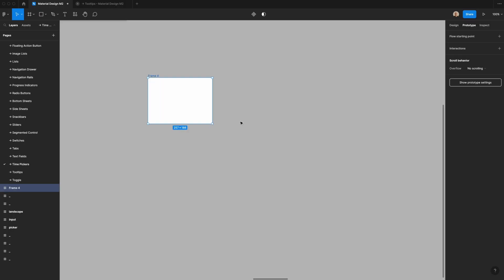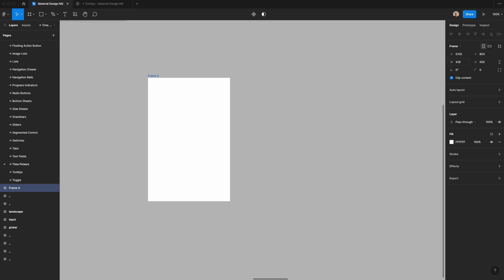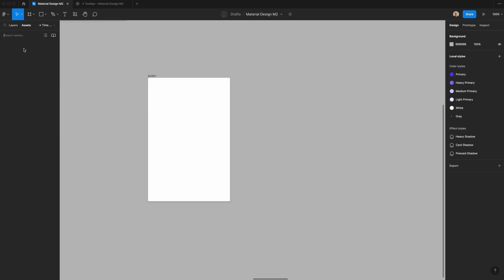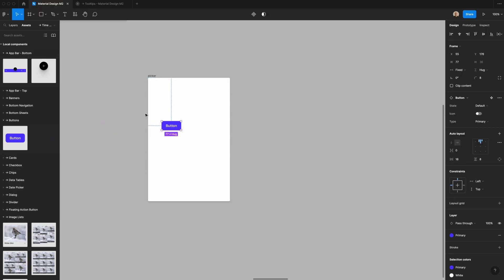To start, let's create the time picker. I'm going to create a rectangle that is 328 pixels wide and 500 pixels high. I'm going to change the fill to white, change the corner radius to four pixels, and add a card shadow. I'll call this 'picker.'